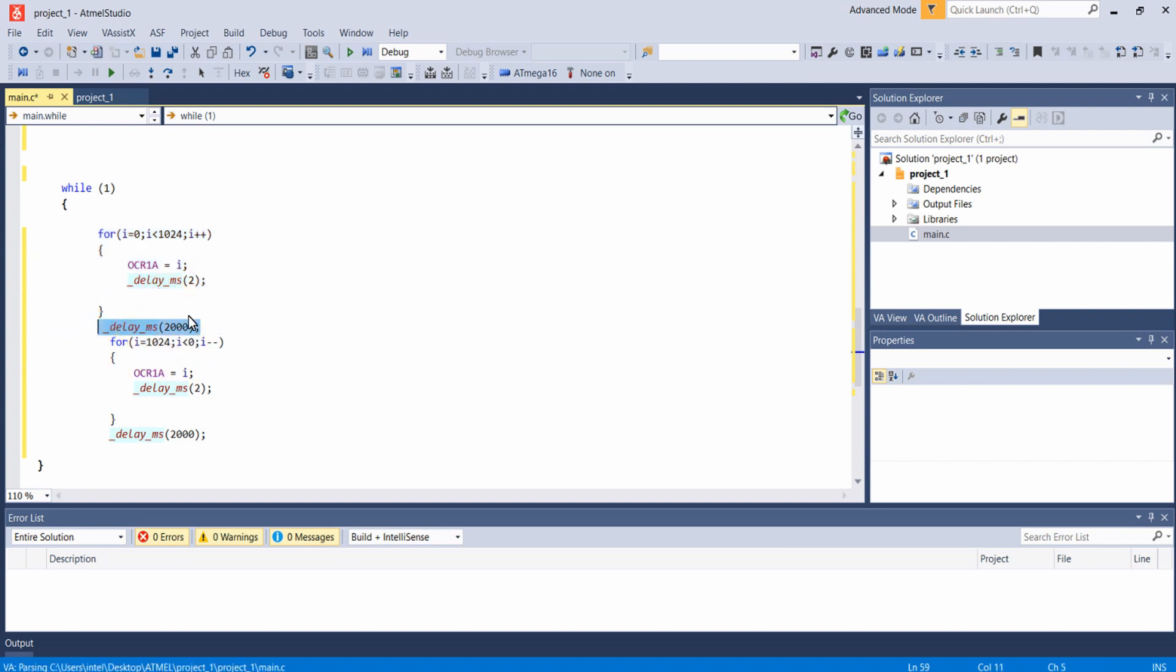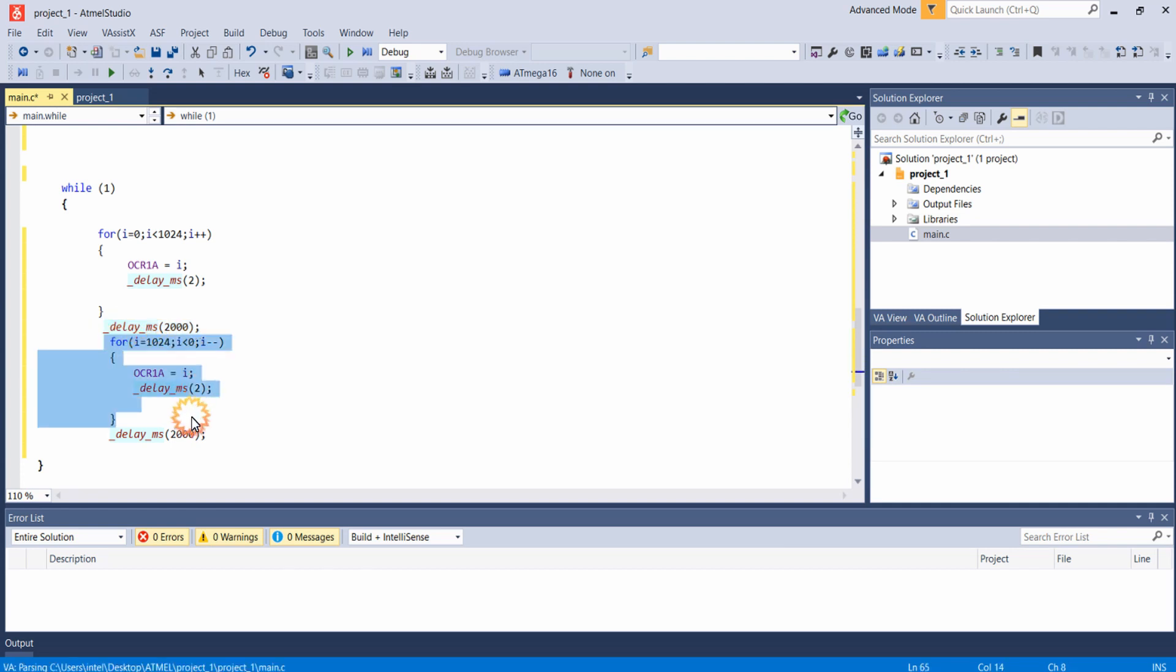Here it will wait for 2 seconds and after 2 seconds this loop will be running. The value of the duty cycle will be varying from 100% to 0%, that is from the value of 1023 to 0.